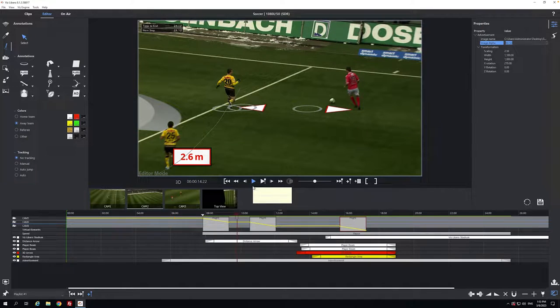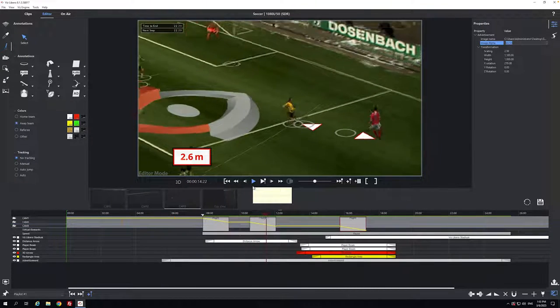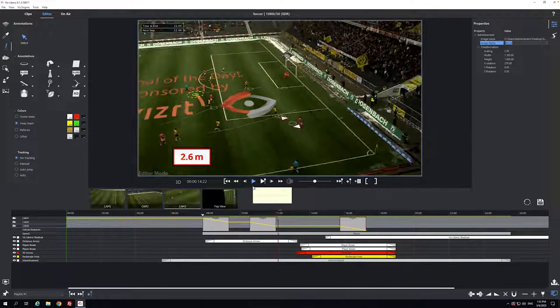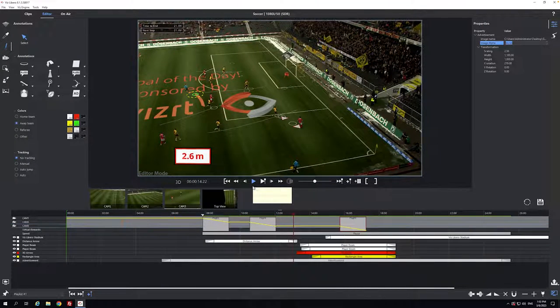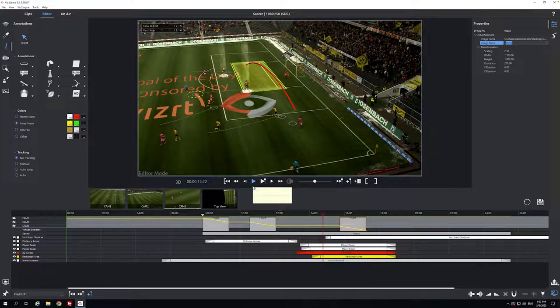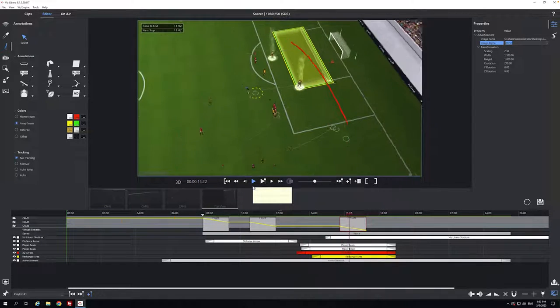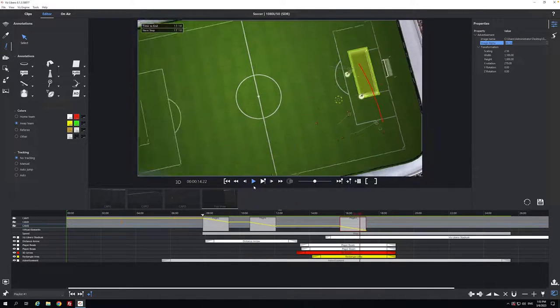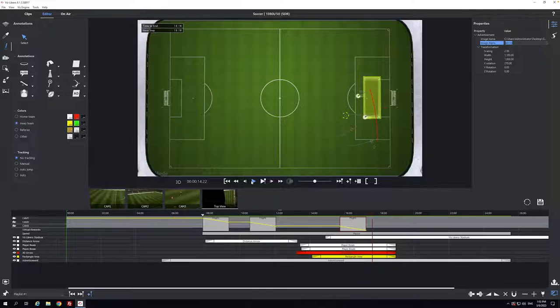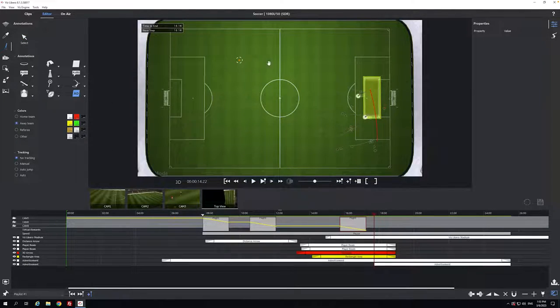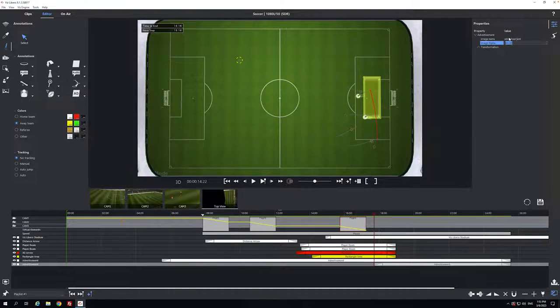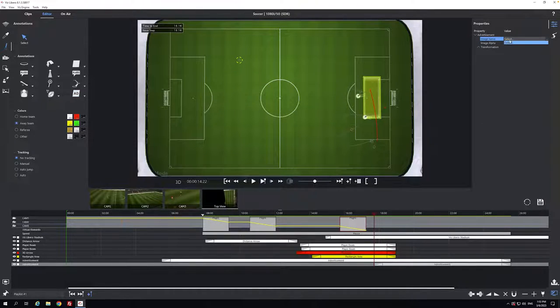And then what you could do is also then maybe with a kind of 3D flight to a top view like this where I've got this stadium view, you could then also add the advert on here somewhere. So you could then have it featured here at the end.